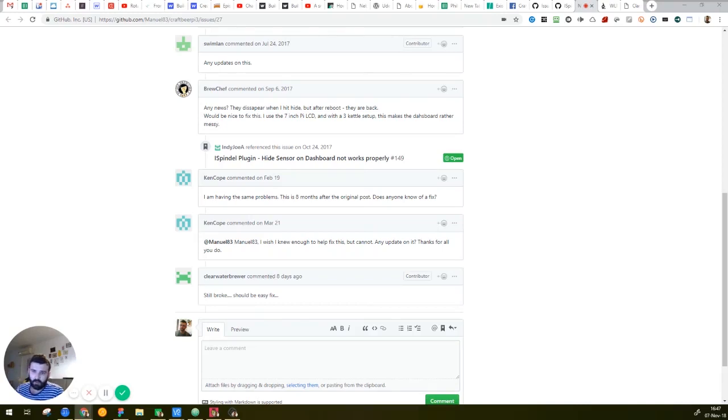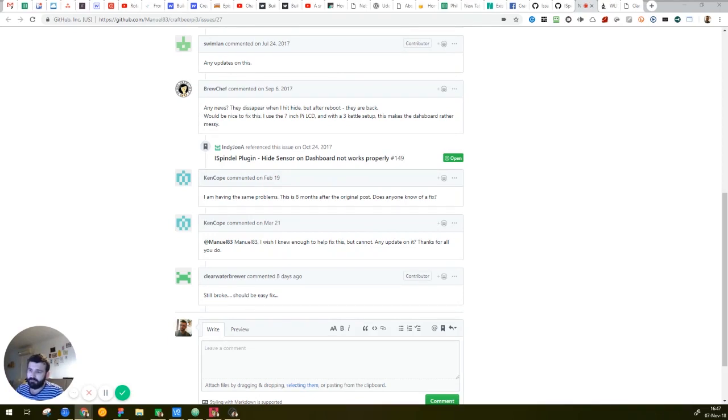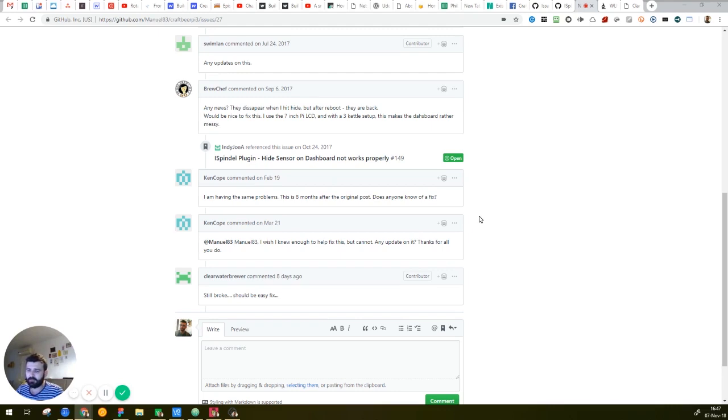Hi guys, so I will address an issue that is already open for about a year, and basically it's the bug that after you hide something on your dashboard, and after a reboot, it's still there. So it's not a solution, it's really actually a hack.